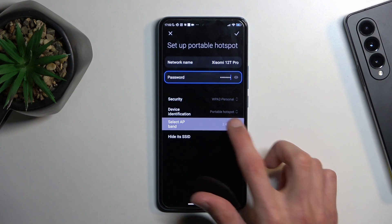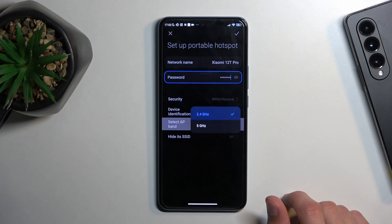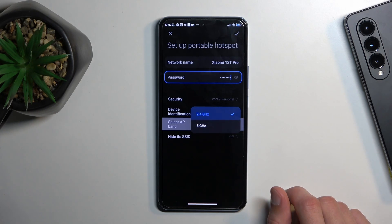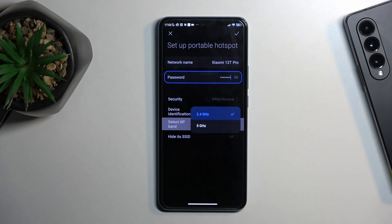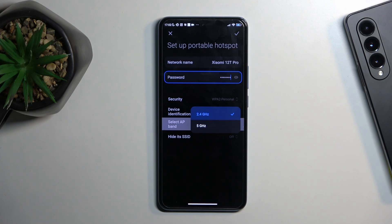For AP band you have a choice between 2.4 and 5 GHz. If you don't know what it is, keep it at 2.4 — it will make your life a little bit easier. Even though 5 GHz is better, not every device supports it, and when a device does not support 5 GHz Wi-Fi it simply won't show you the hotspot at all — no notification, it just doesn't see it. While 2.4 GHz is supported by any device that has Wi-Fi connectivity.